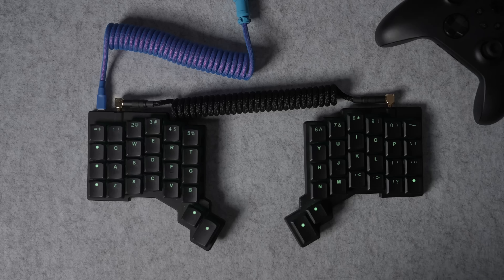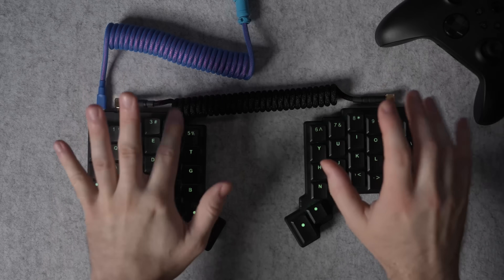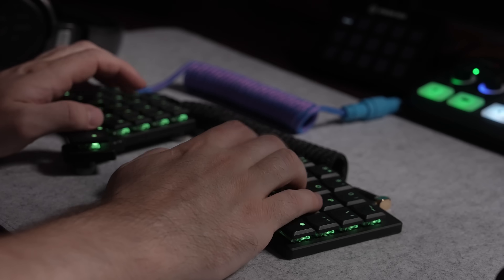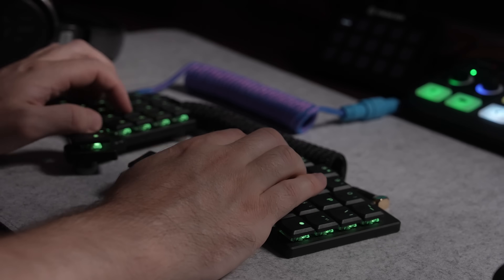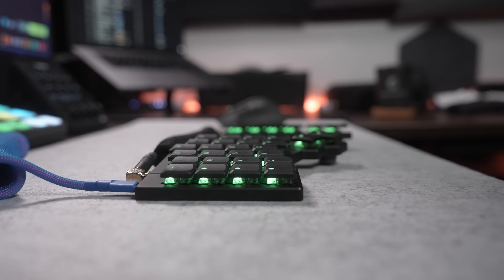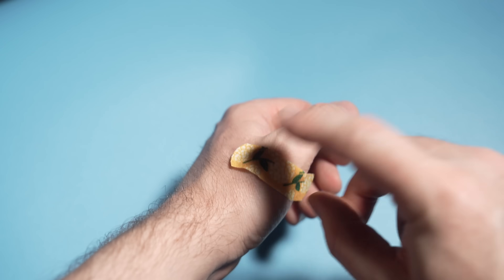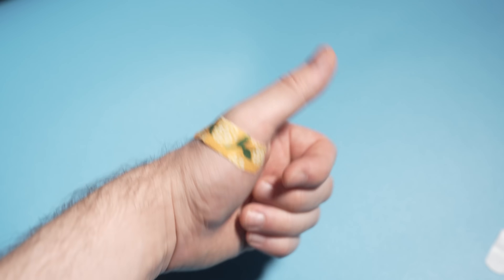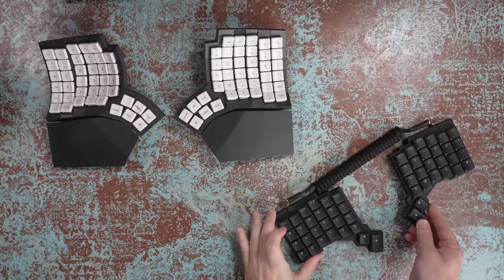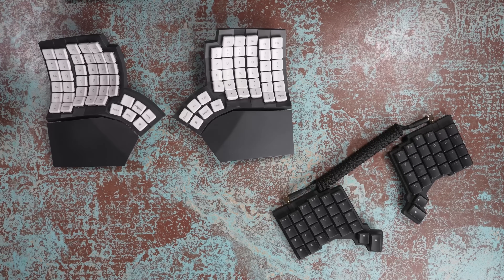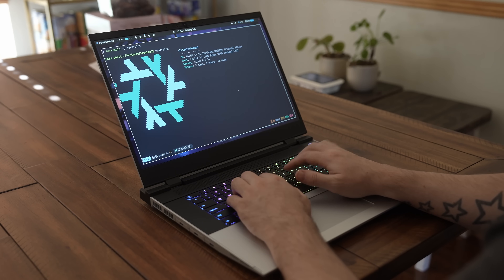More importantly than speed and accuracy, however, is the fact that it's just better for my hand health, and considering that I plan on writing code until I physically can't anymore, keeping my hands in good health is something that I take seriously. Whilst Home Row Mods aren't for everyone, for me they're here to stay, and I've had them set up on every keyboard that I've used since discovering them, including the built-in ones on my laptops.